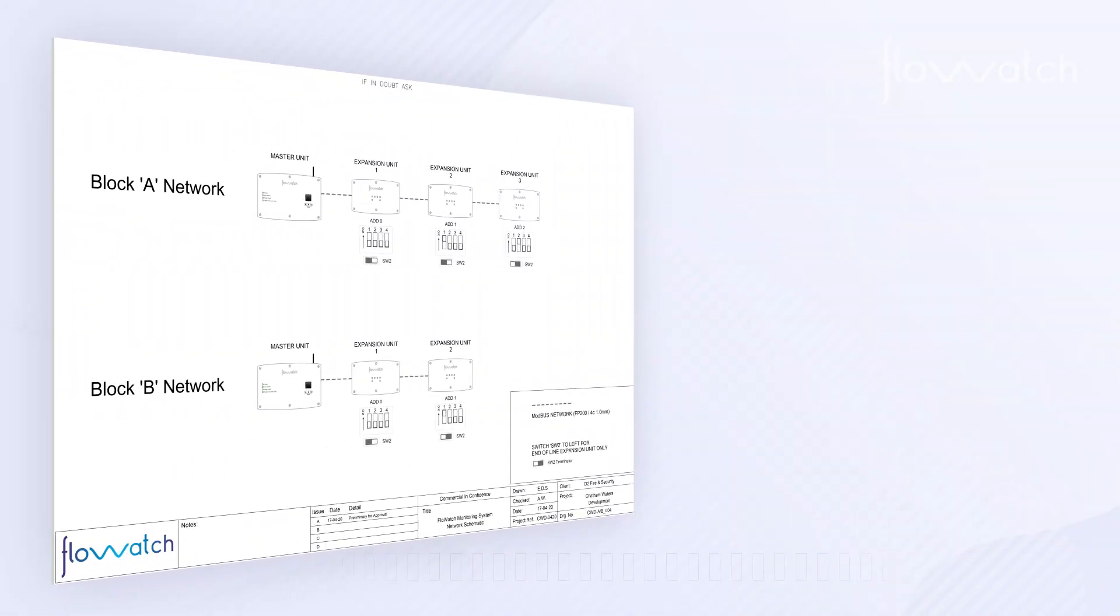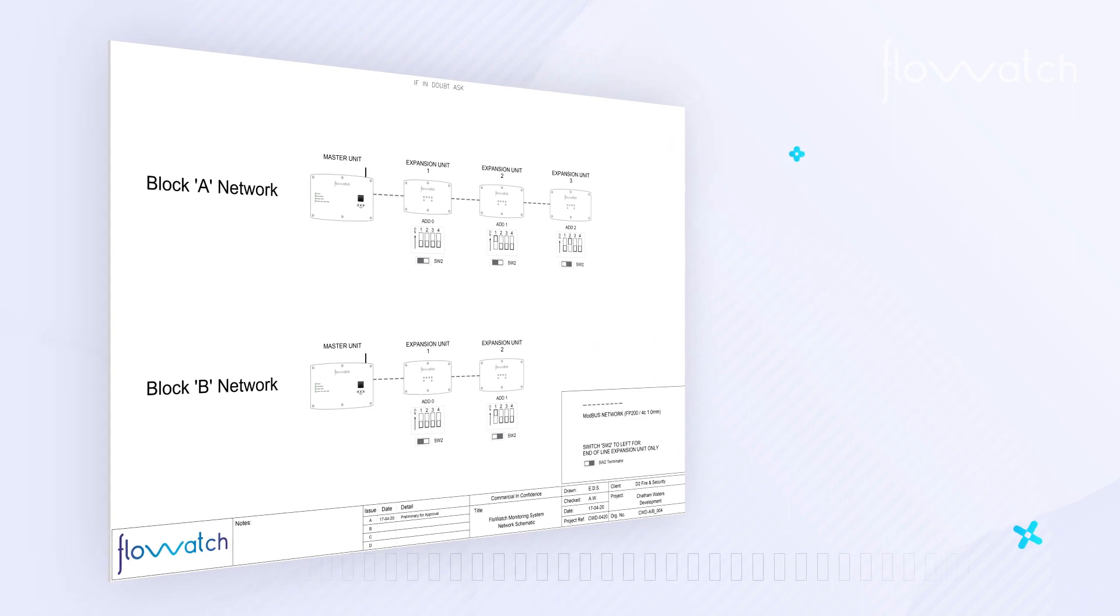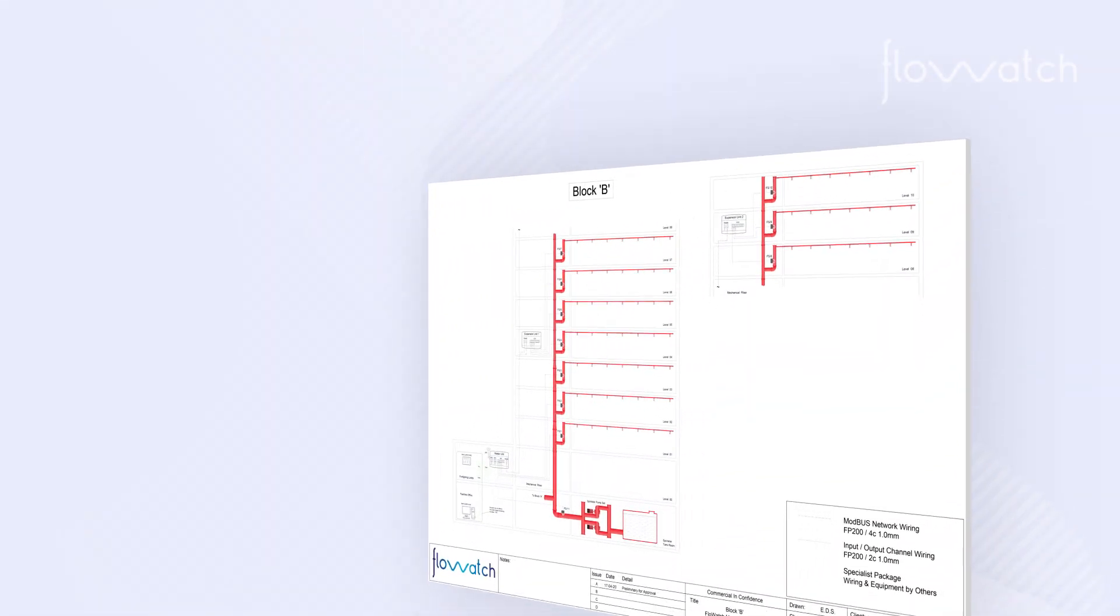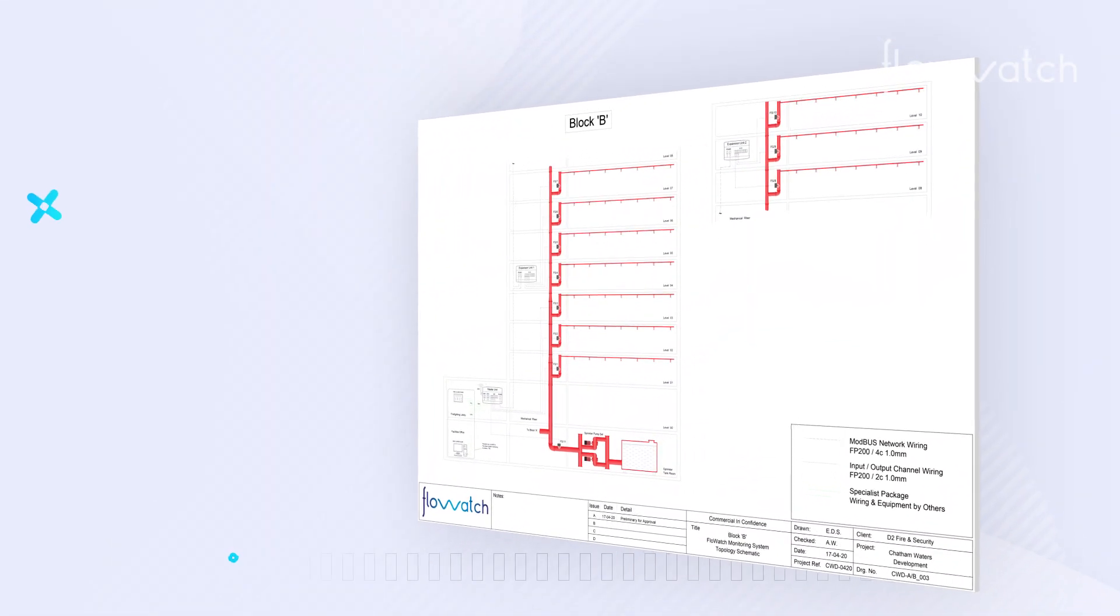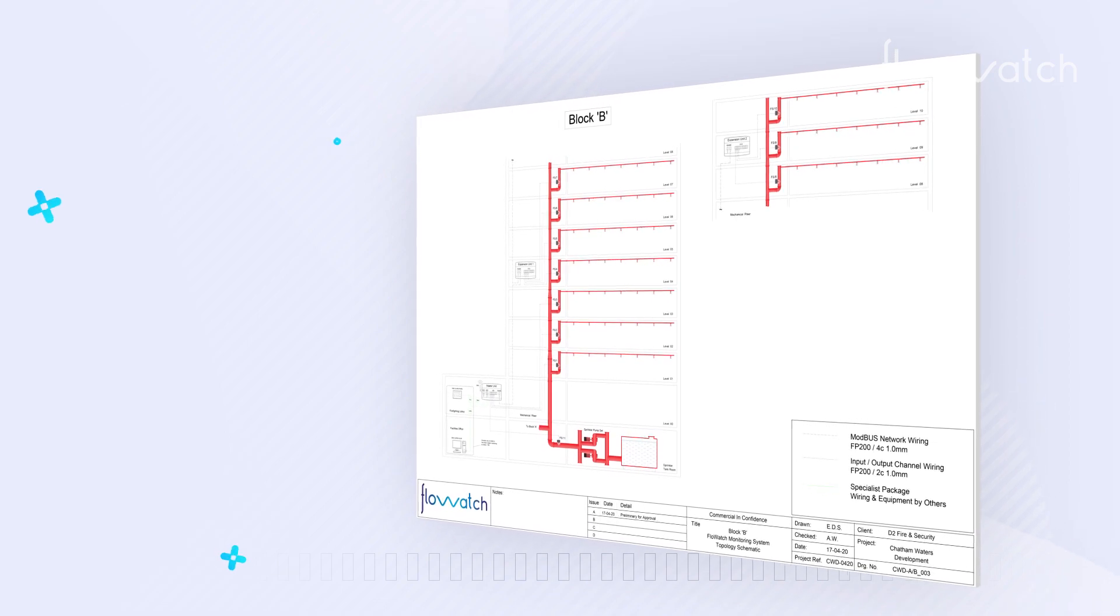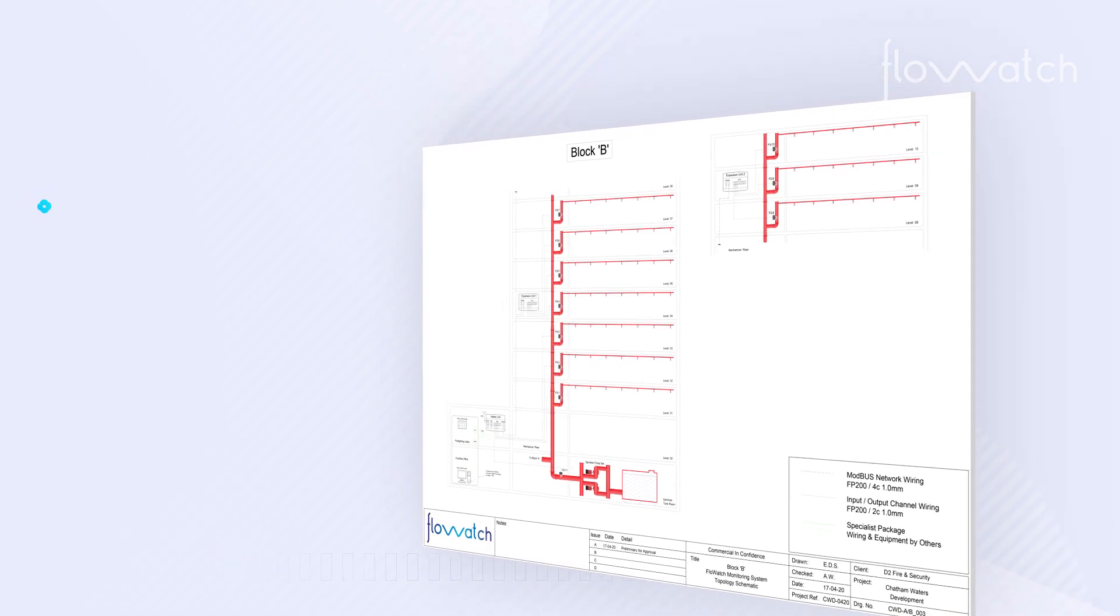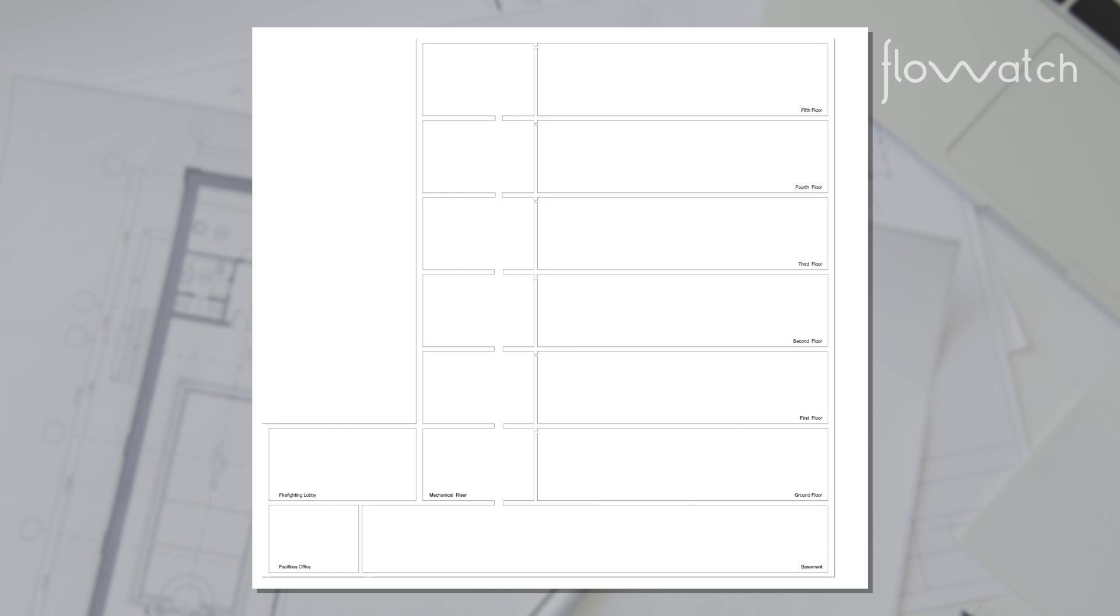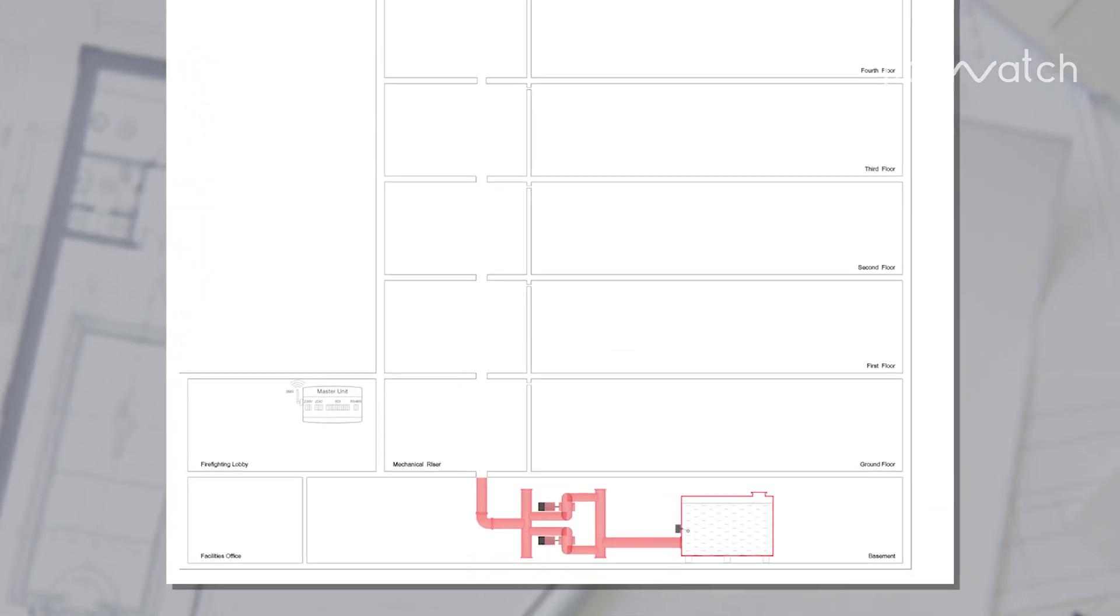If more than four inputs are required, then a total of 16 expansion units can be added to one master unit. Expansion modules are designed to be installed in locations within risers as indicated on bespoke site-specific Flowatch wiring diagrams.